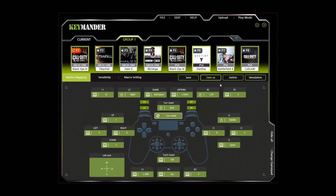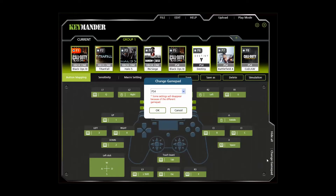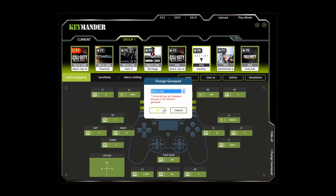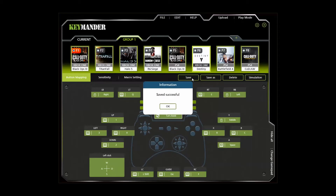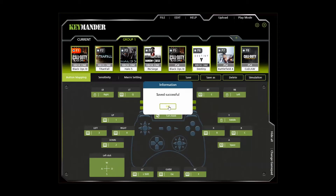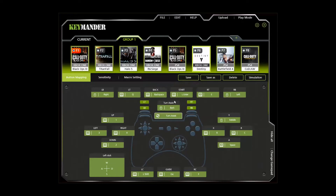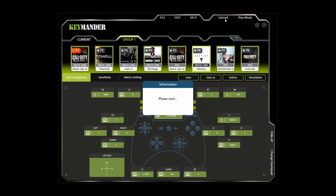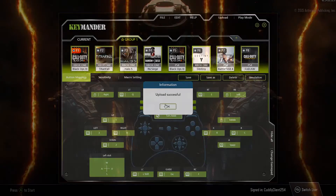By the way, if you have an Xbox 360 or PS3, you can either create a new profile or simply convert an Xbox One or PS4 profile by clicking the Change Gamepad tab, then saving. It is important to note that even if you convert the same title from one console to another, the button functions should be the same, but you will still have to dial in the mouse sensitivity and dead zone settings, as I will show you later.